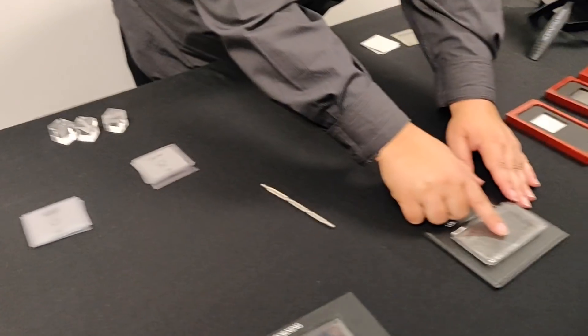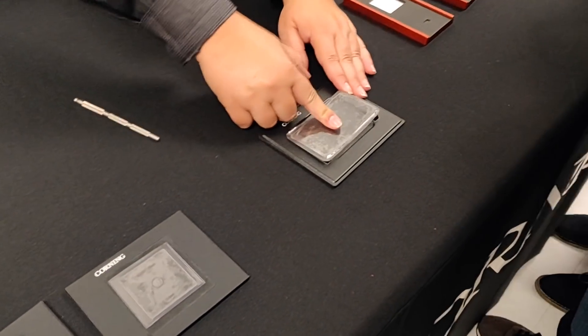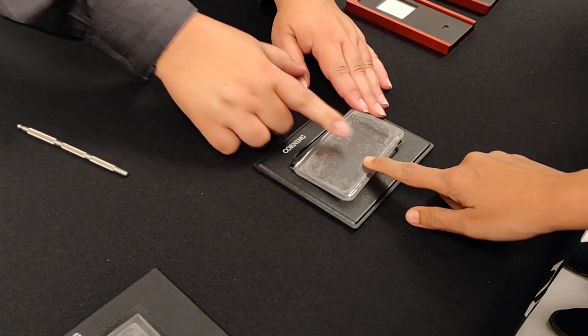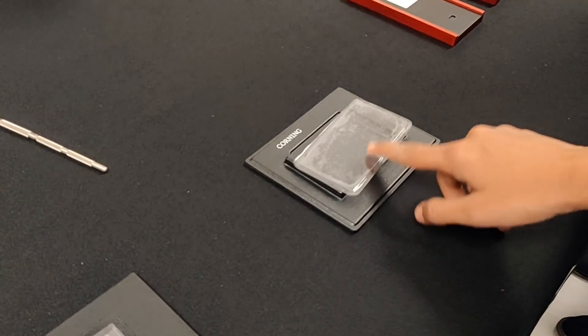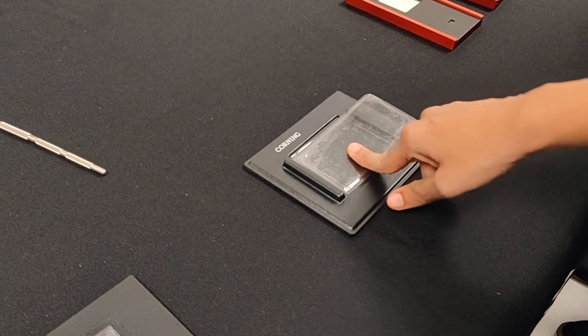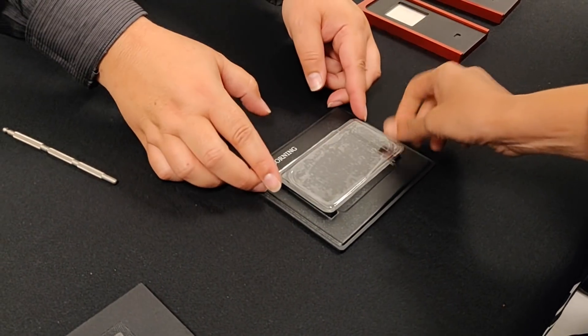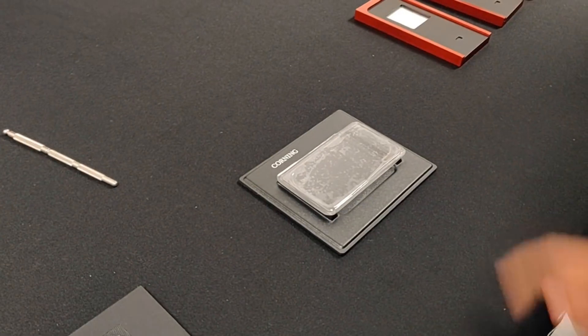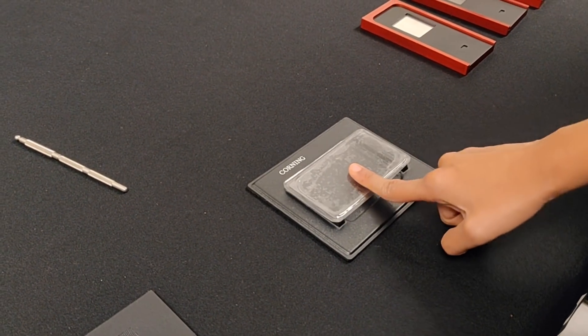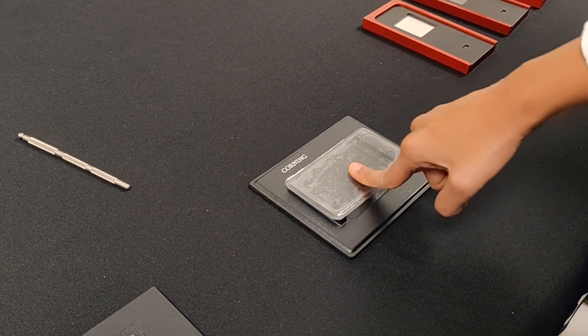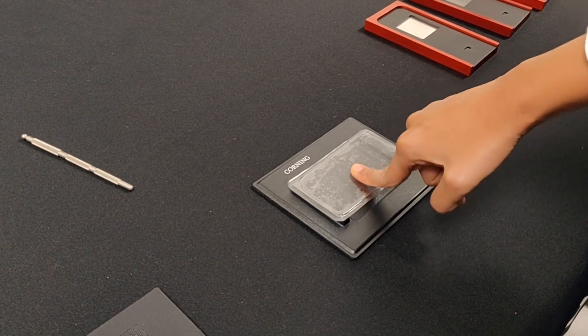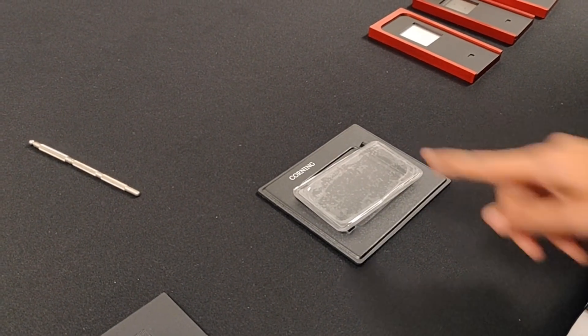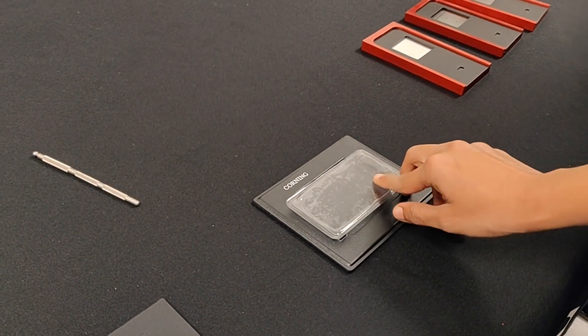So many people think of glass as very rigid, for example, that it's not very flexible. This demo here is just a quick demo to show you. This is glass. It is wrapped in plastic just for safety, but it can be thin and also flexible. So that's just to dispel the myth that it's not flexible.